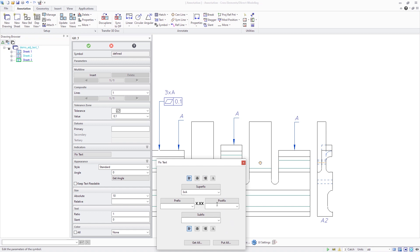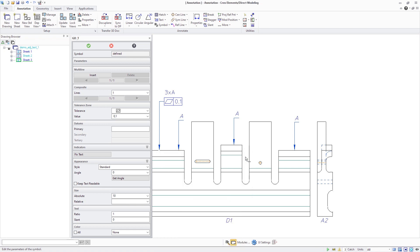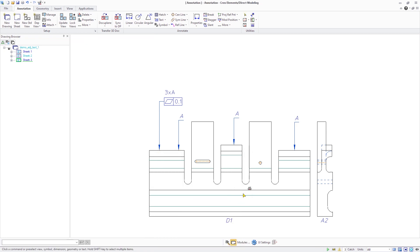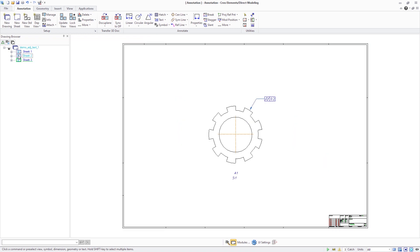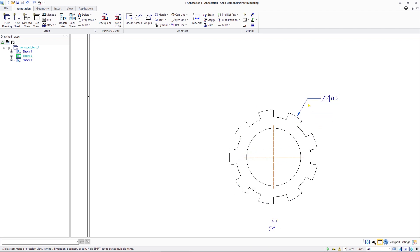The new capability helps to more easily define drawing annotations that require additional adjacent text, such as specifications that apply to several geometric features individually, as shown in this first example. Or indications of a specification that applies to united features, as illustrated here.